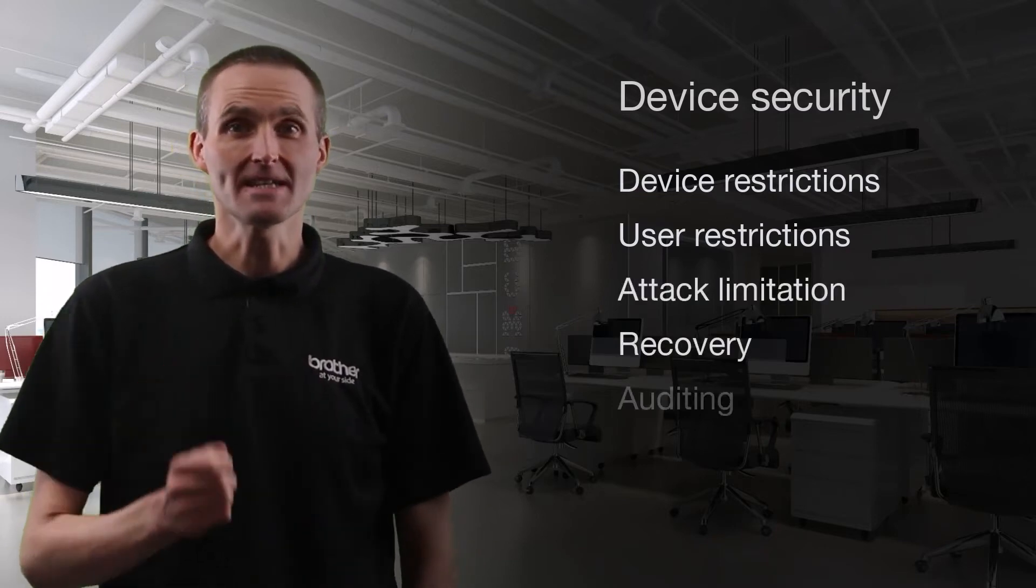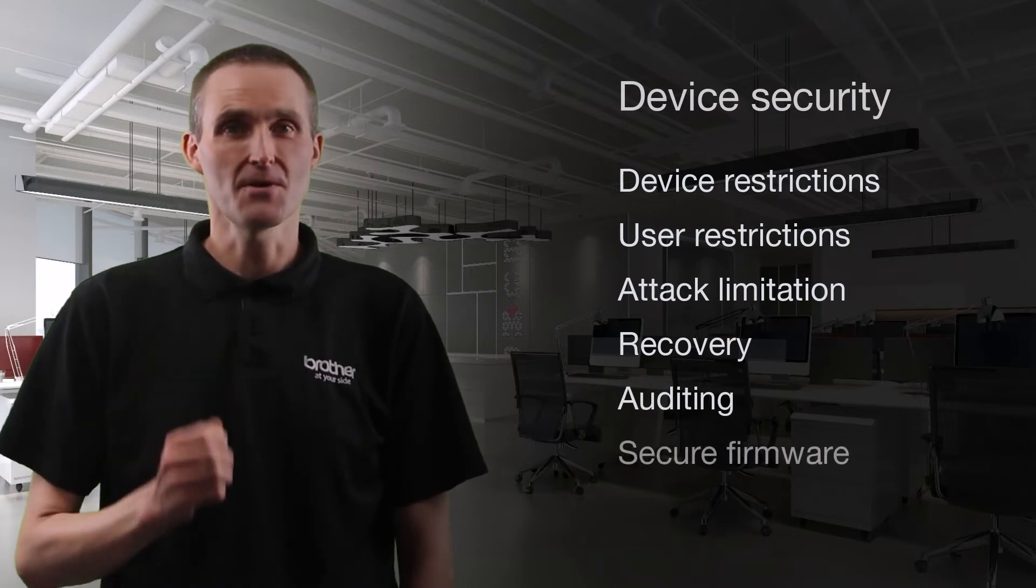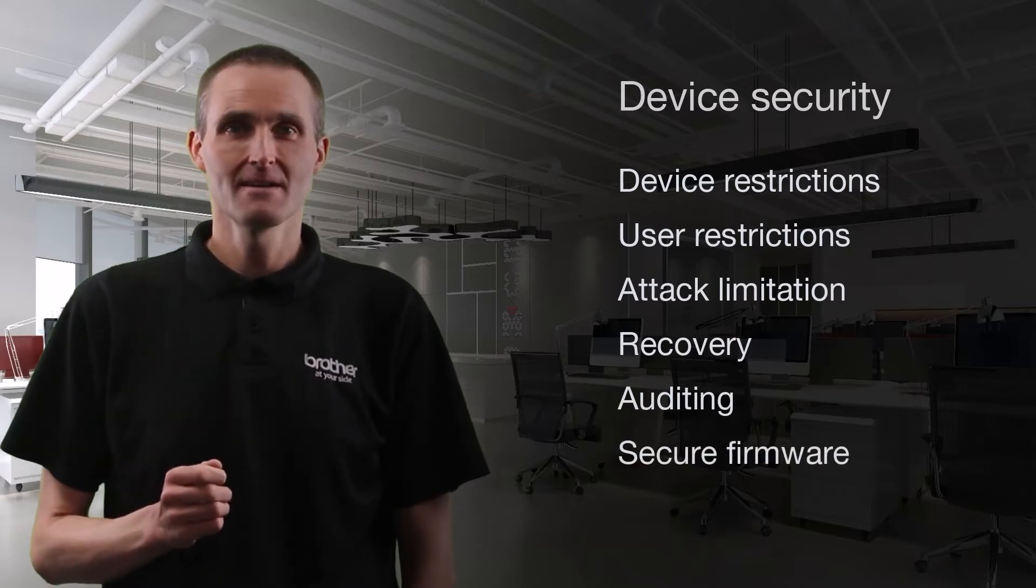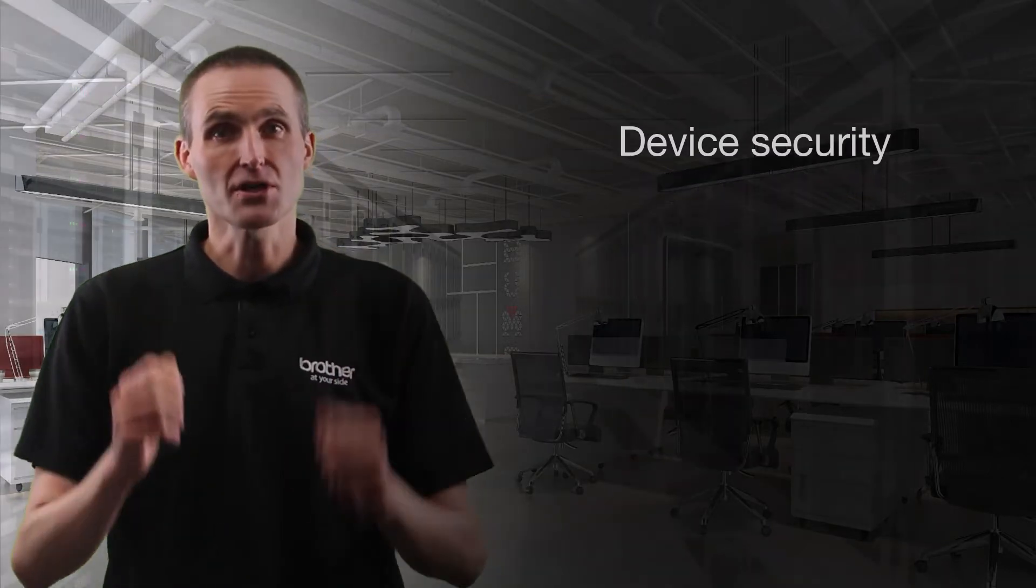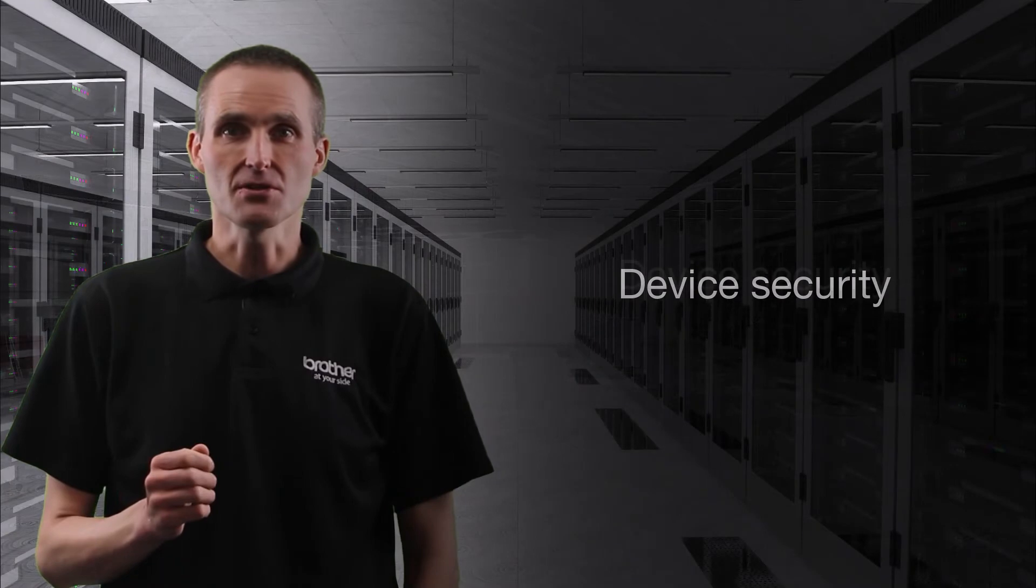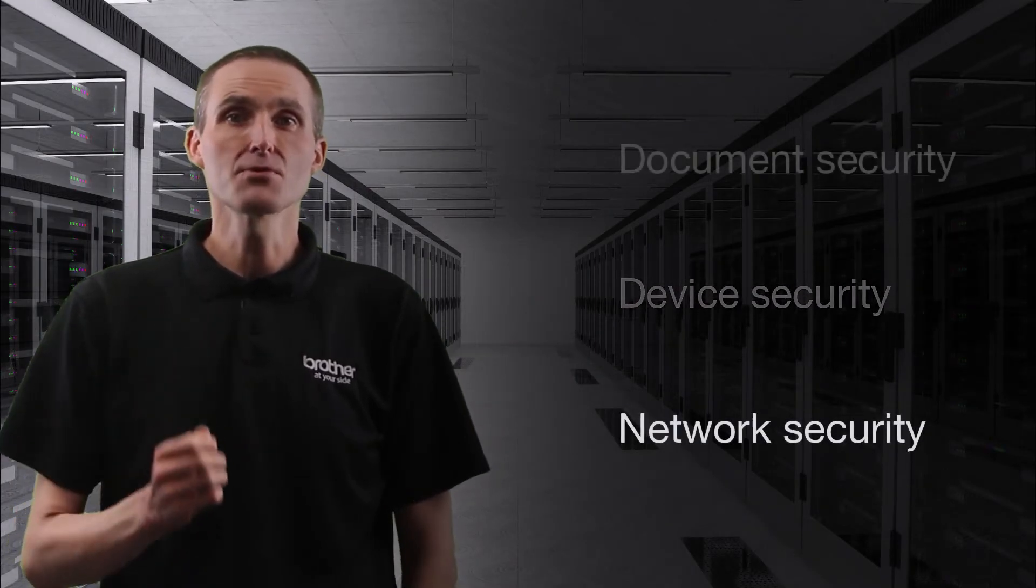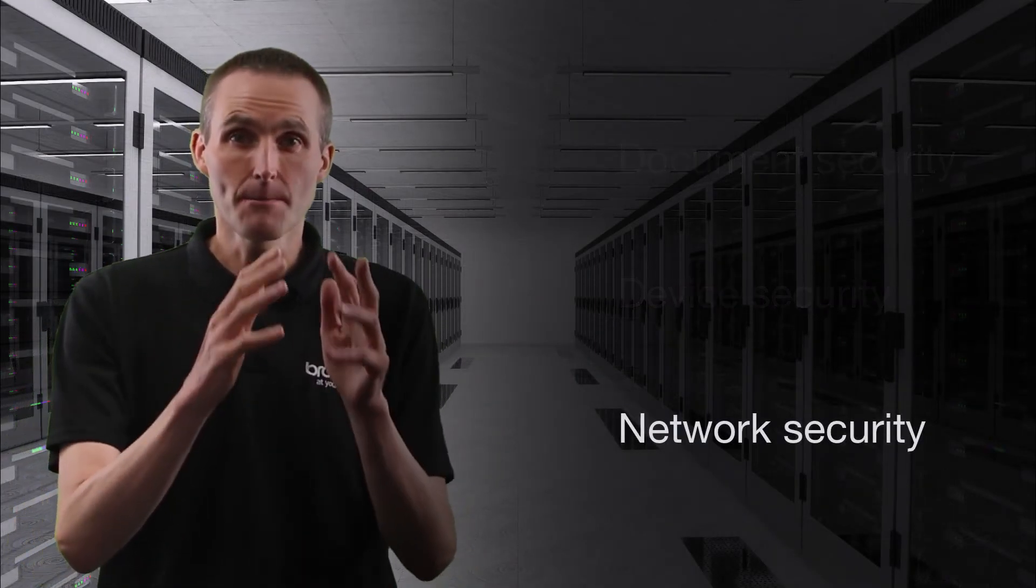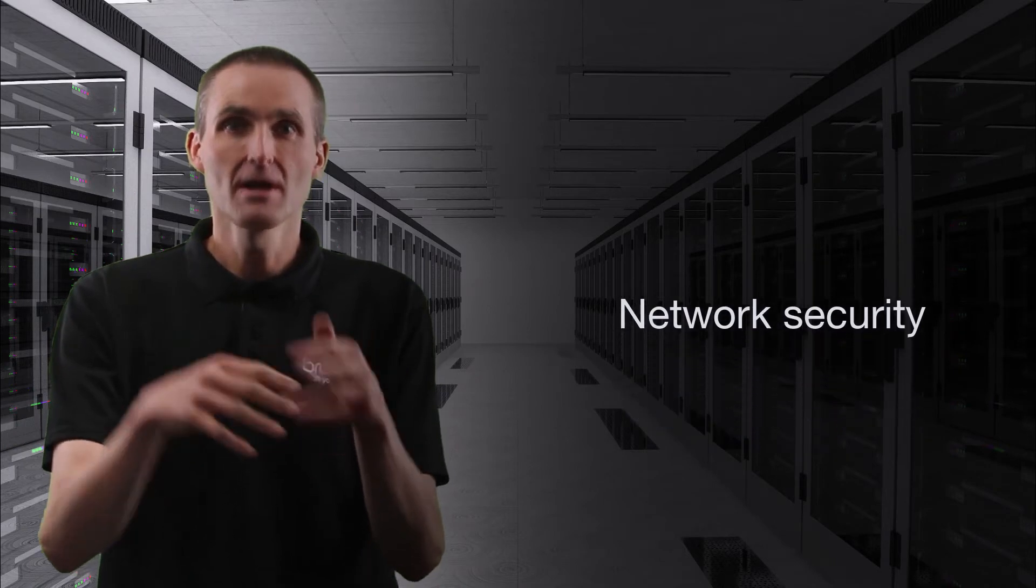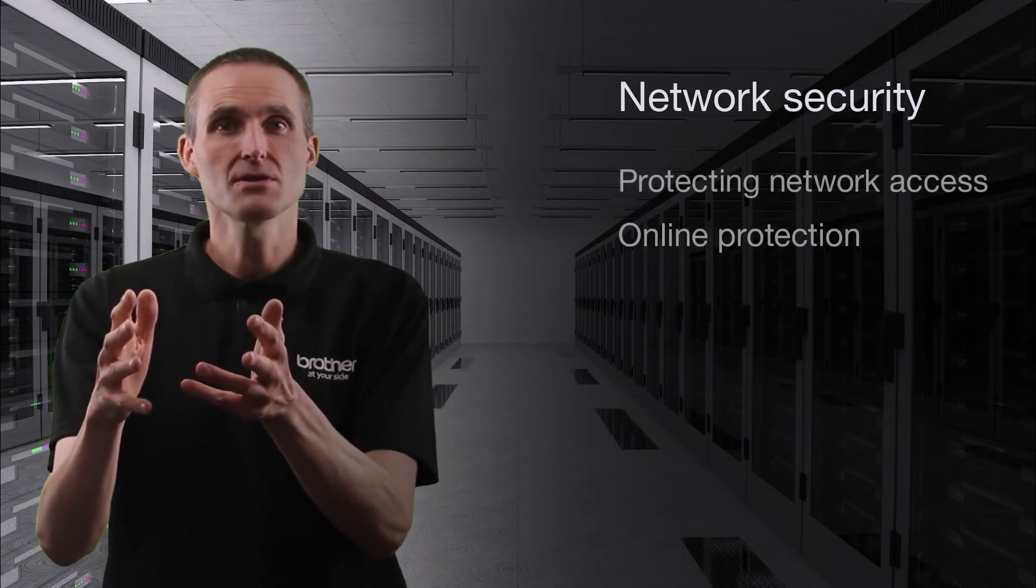We'll also cover auditing and secure firmware. In the network security section, we'll explore how Brother devices integrate into personal and enterprise networks.